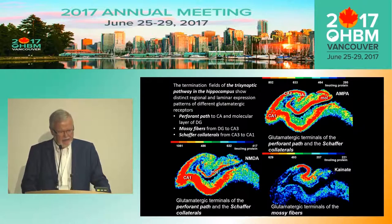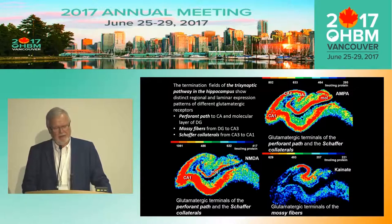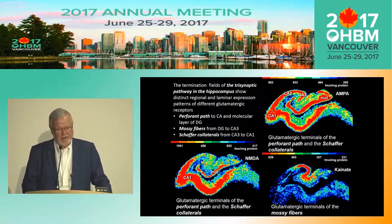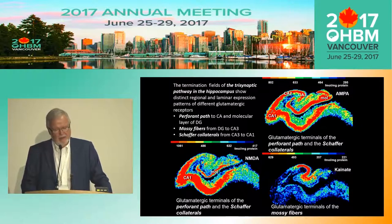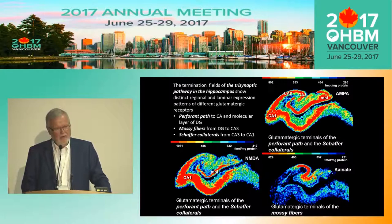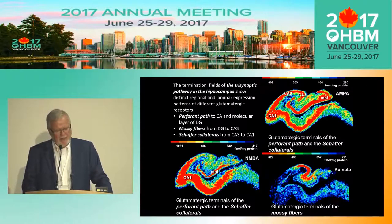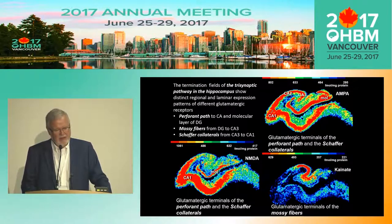One example is the hippocampus. The termination fields of the famous trisynaptic pathway in the hippocampus show distinct regional and laminar expression patterns of different glutamatergic receptors. For instance, the perforant path to the cornu ammonis and the molecular layer of the dentate gyrus is one segment of the trisynaptic pathway. Then we have the mossy fibers from DG to CA3, and the Schaffer collaterals from CA3 to CA1.